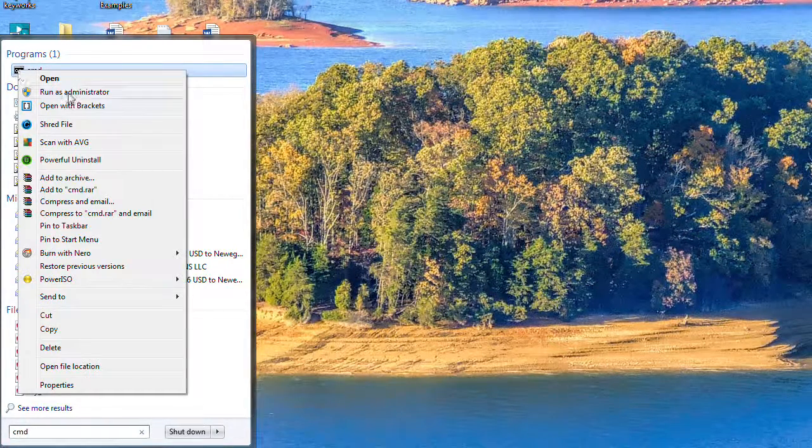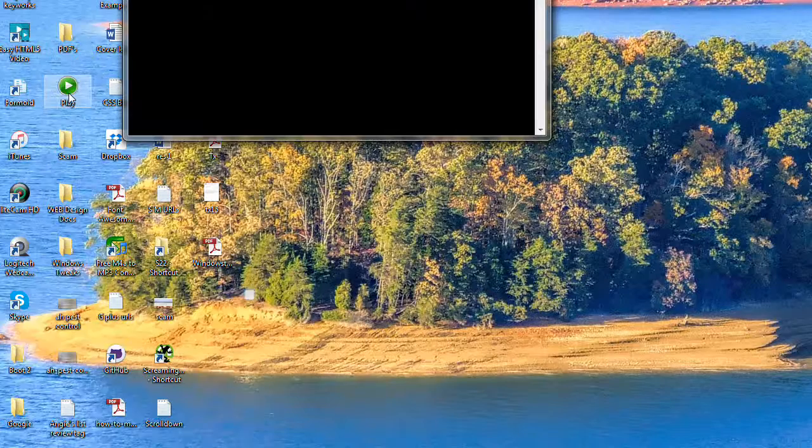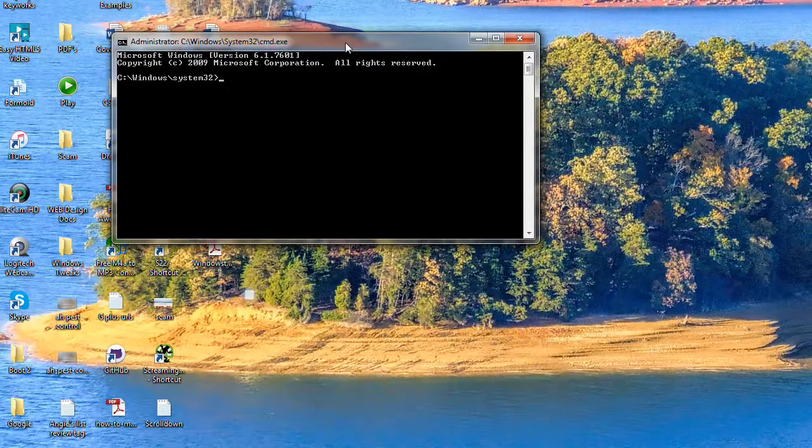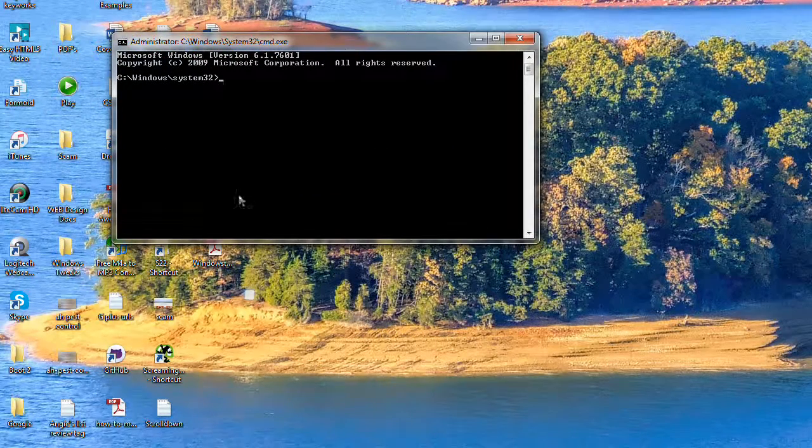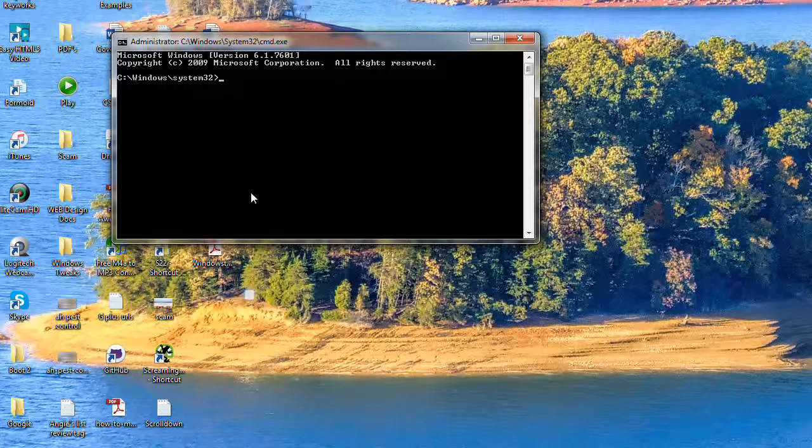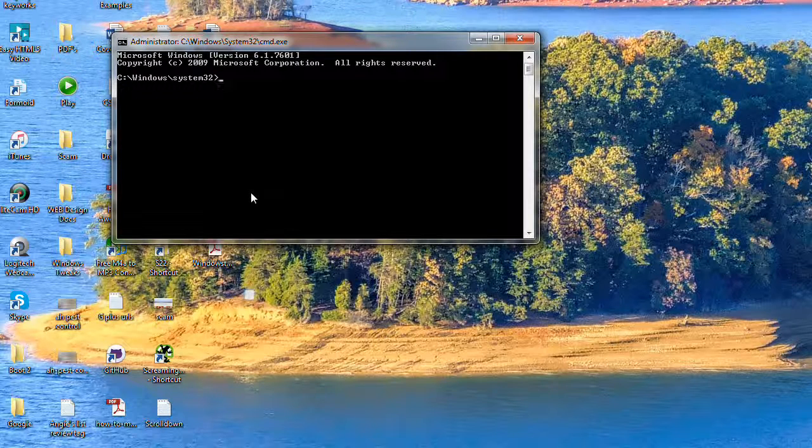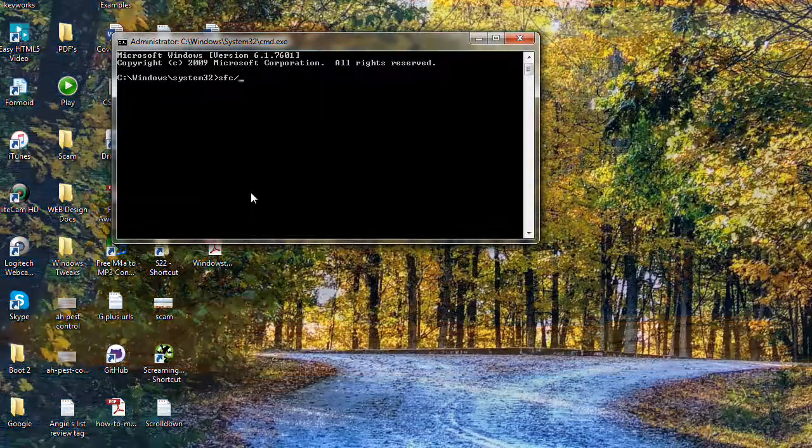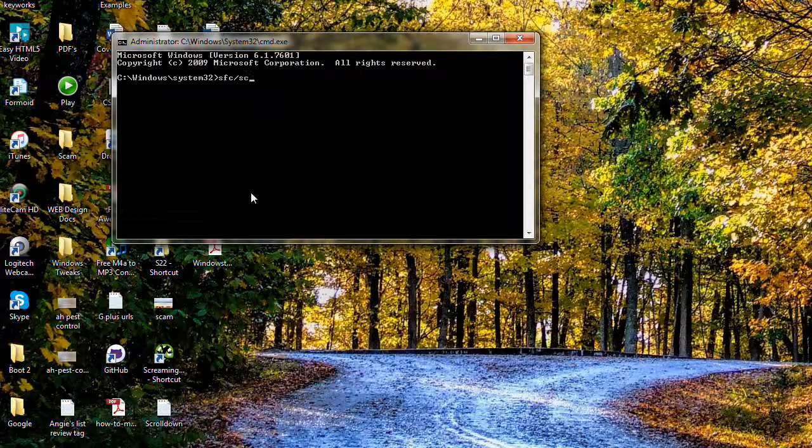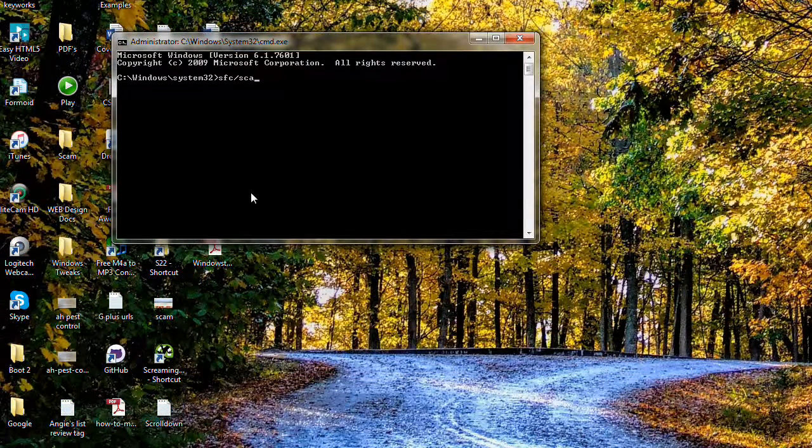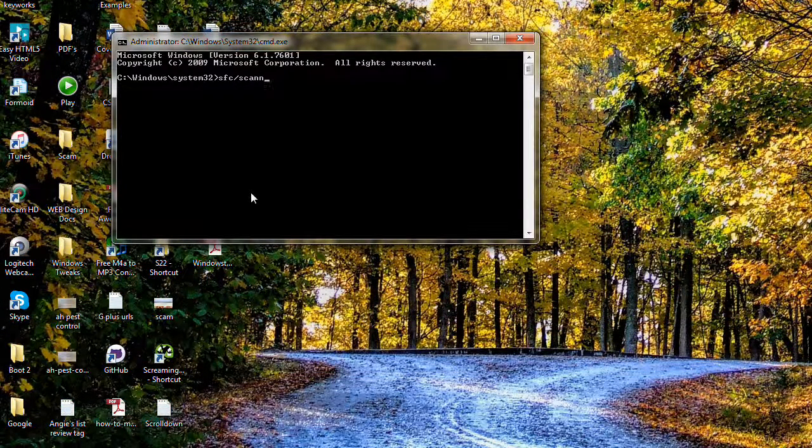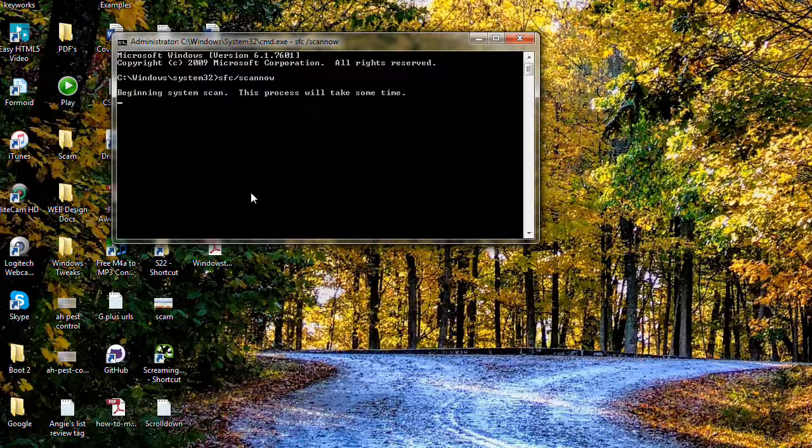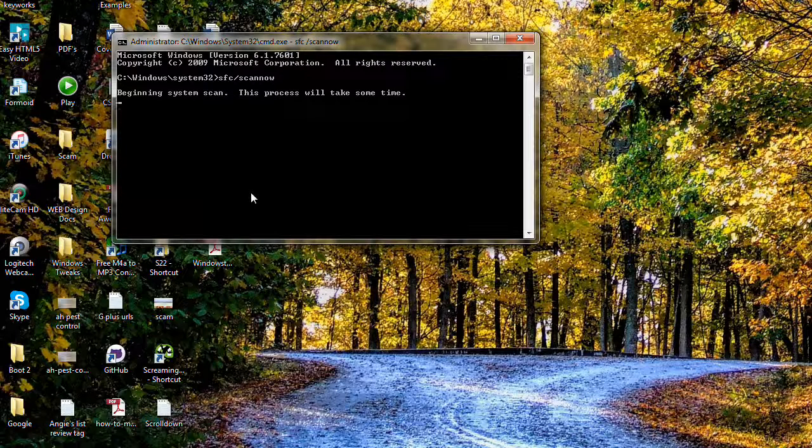You want to right-click on it and run as an administrator if you're using Vista or 7. Once that's up there, you just need to type in SFC forward slash scan now - S-C-A-N-N-O-W - and then hit the return key, and that'll start the system scan.